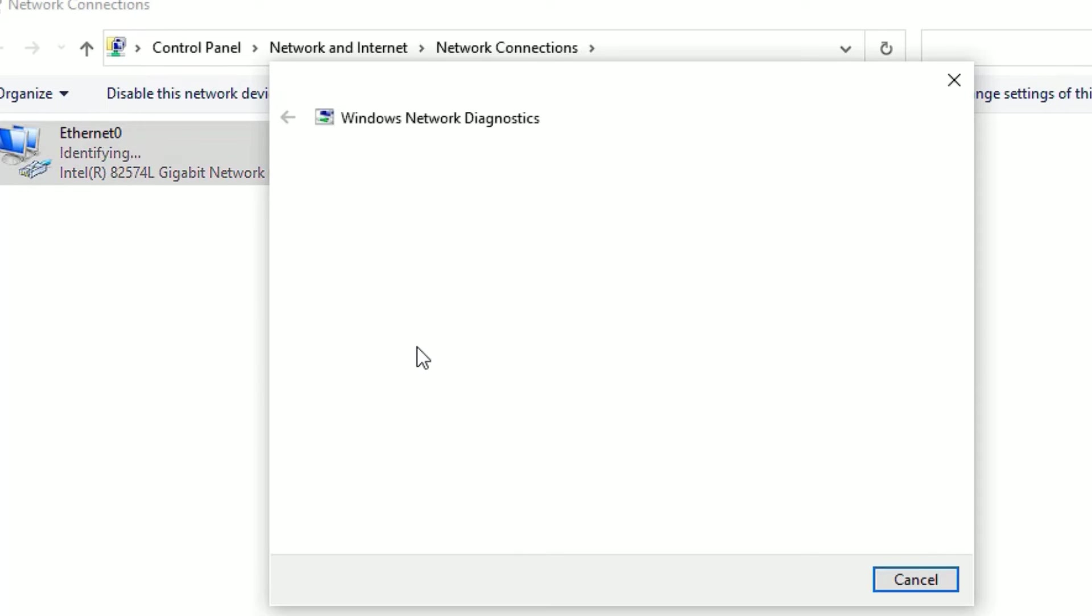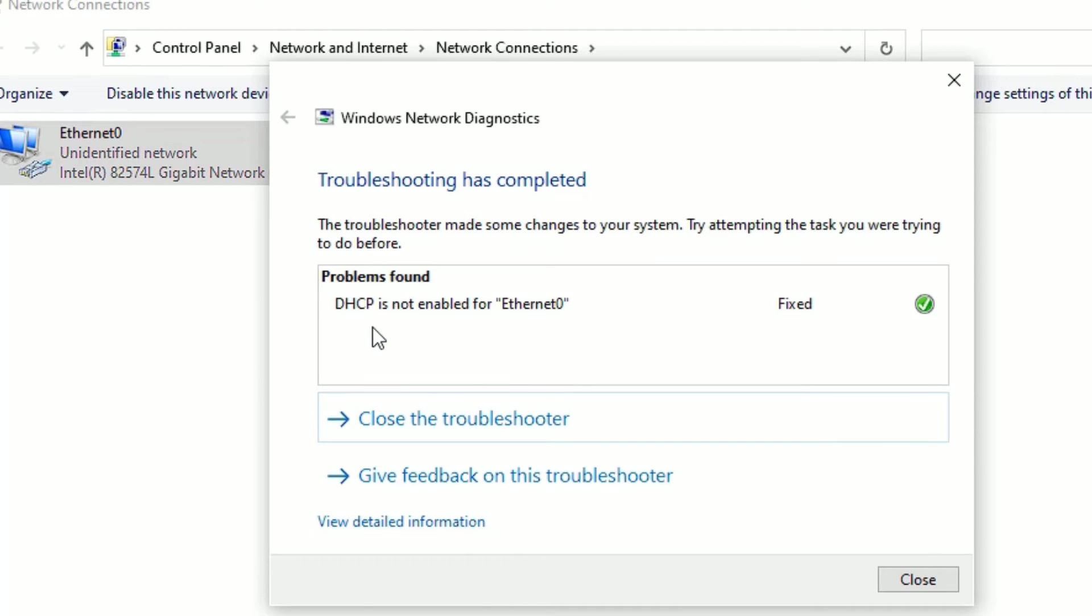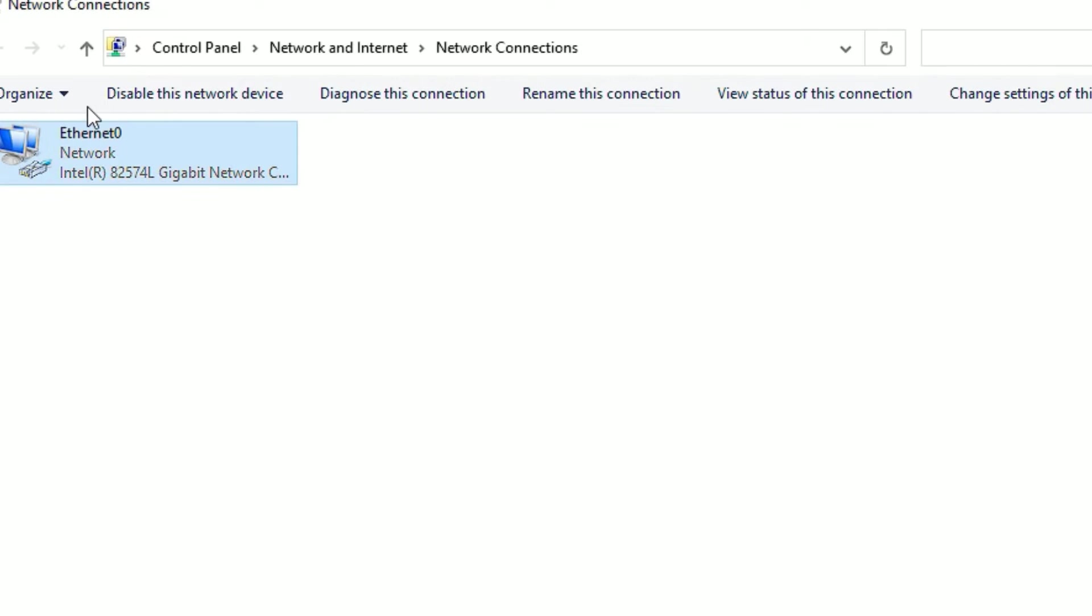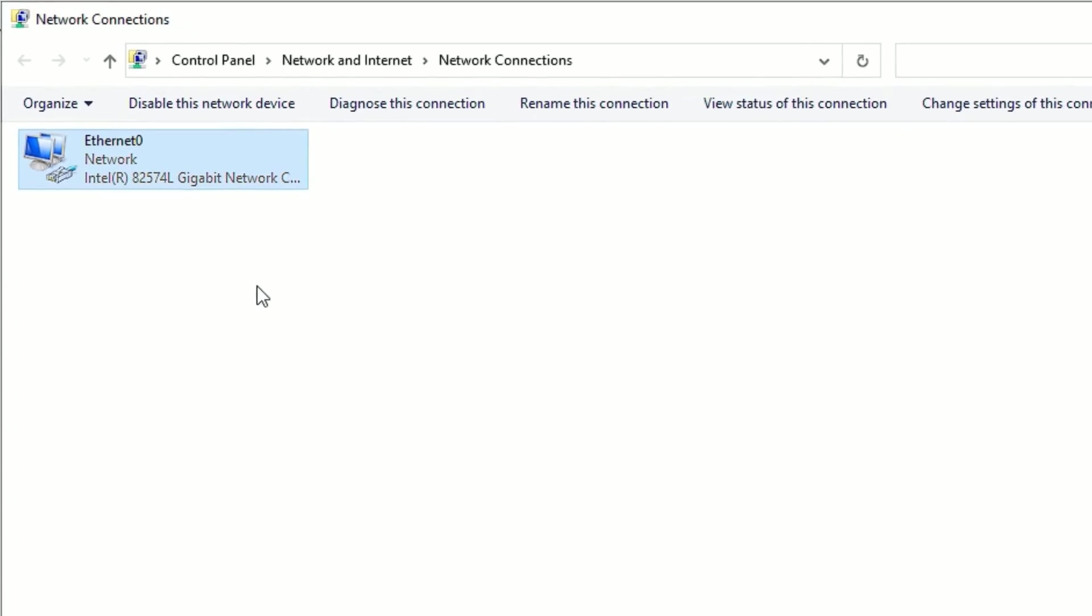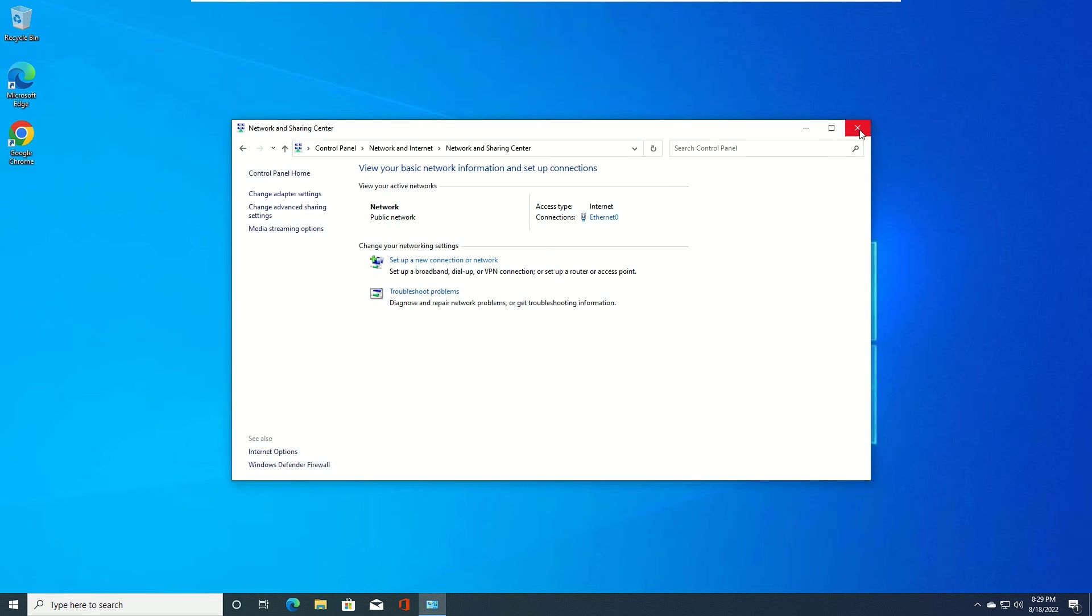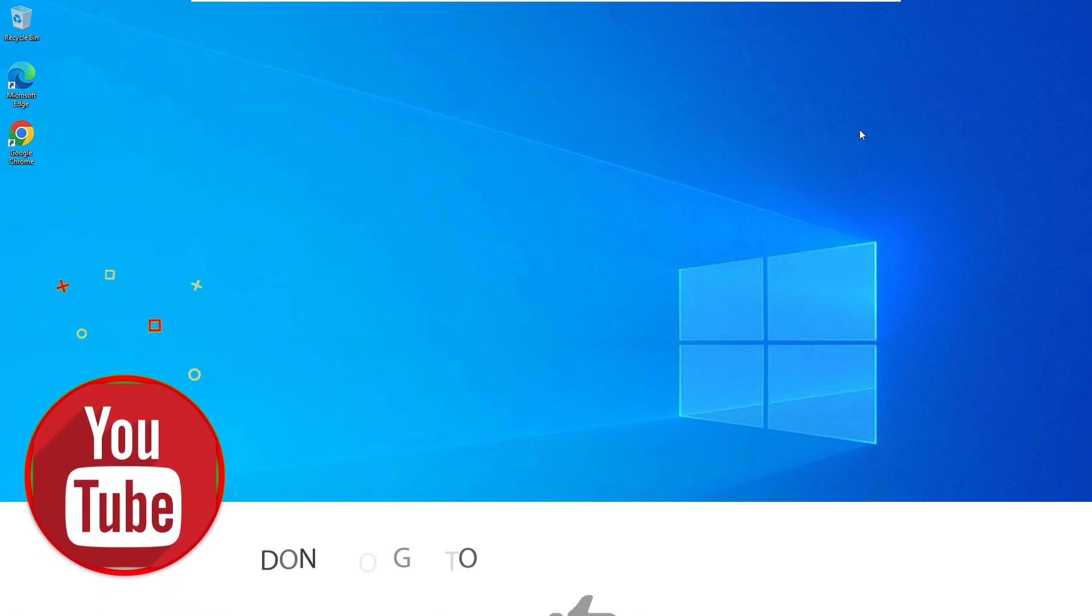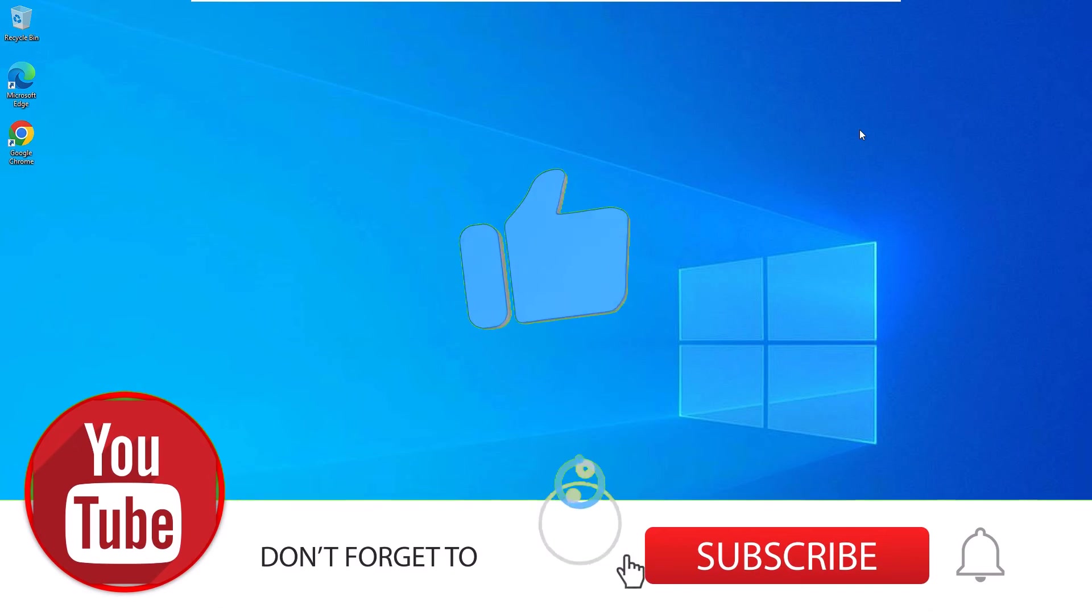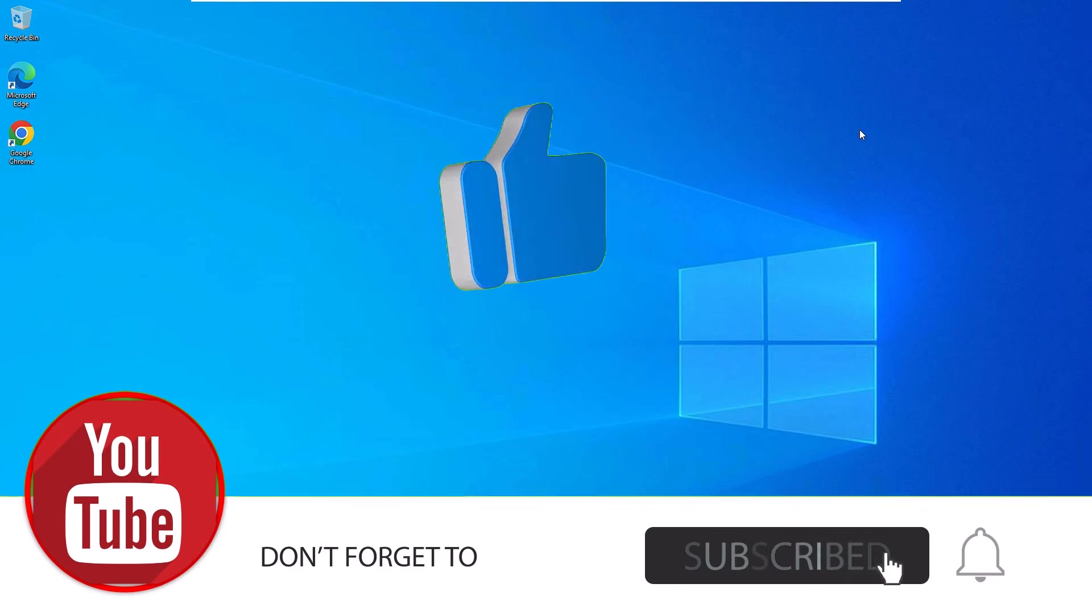It will automatically detect problems and suggest fixes. Click Apply. In my case, it fixed 'DHCP is not enabled for Ethernet' - your case might be different. Close the troubleshooter. The Ethernet problem is solved in my case. Restart your device. If not solved, there's a final method.